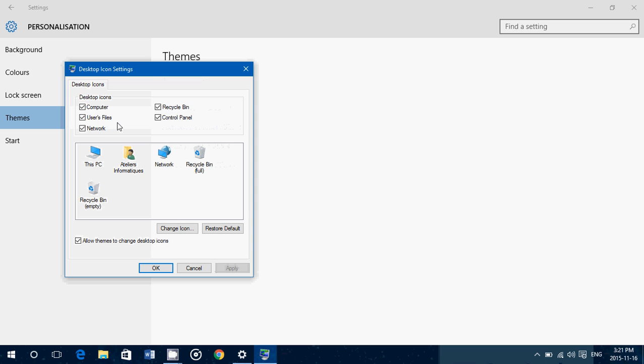Click here, and you can add or remove the check marks for the icons you want. So you have computer, user files, network, recycle bin, and control panel. You just add or remove these and that's how they will show.